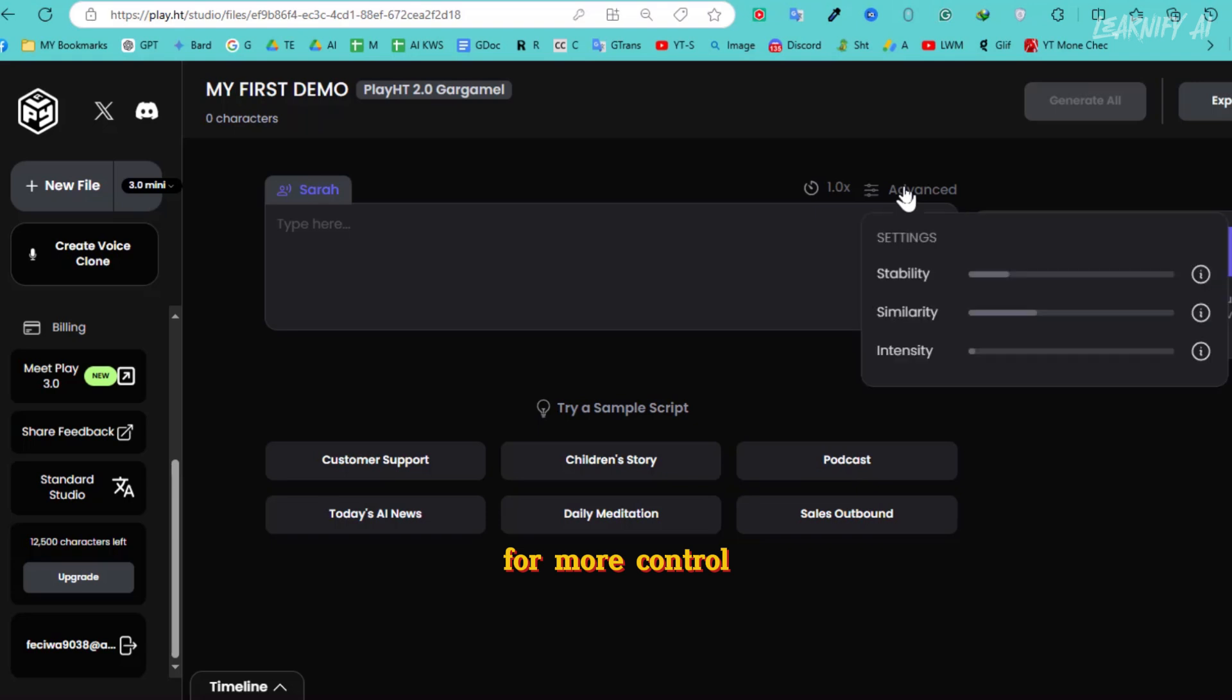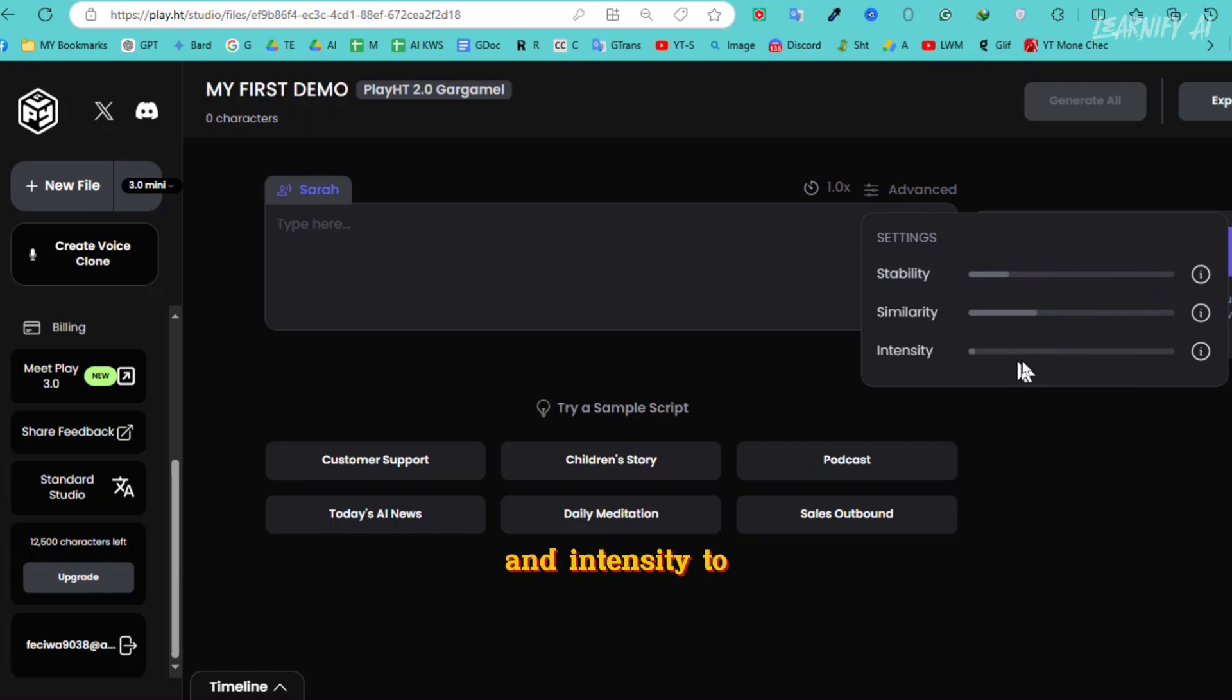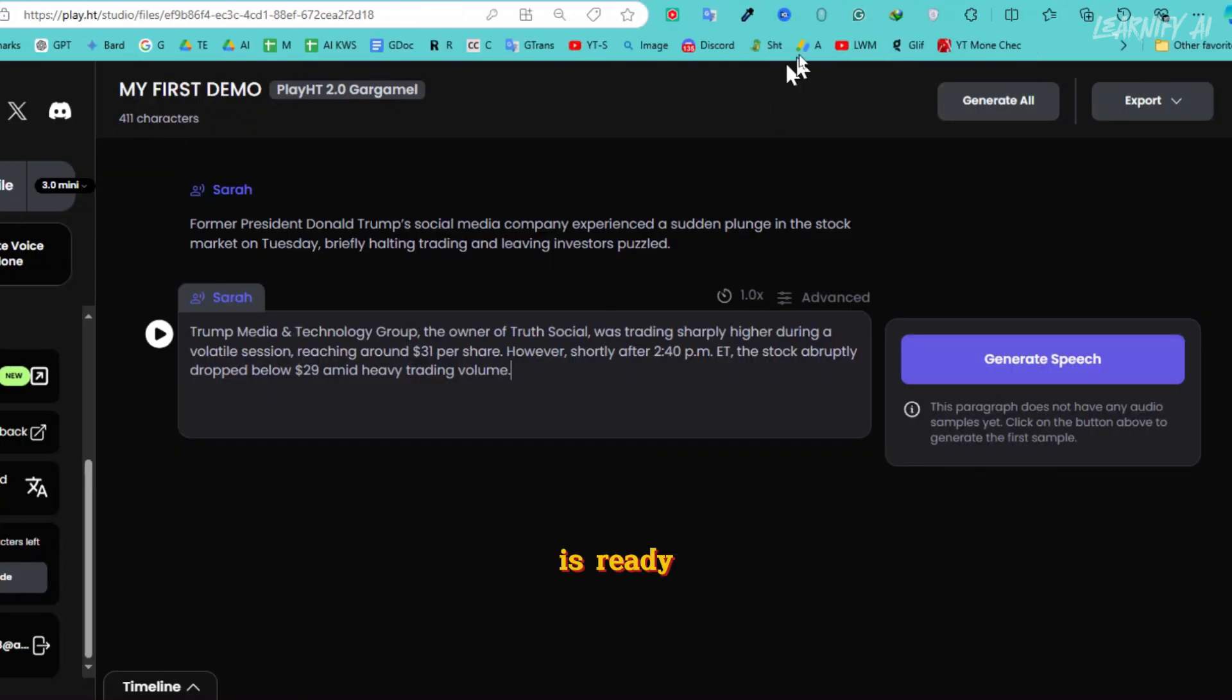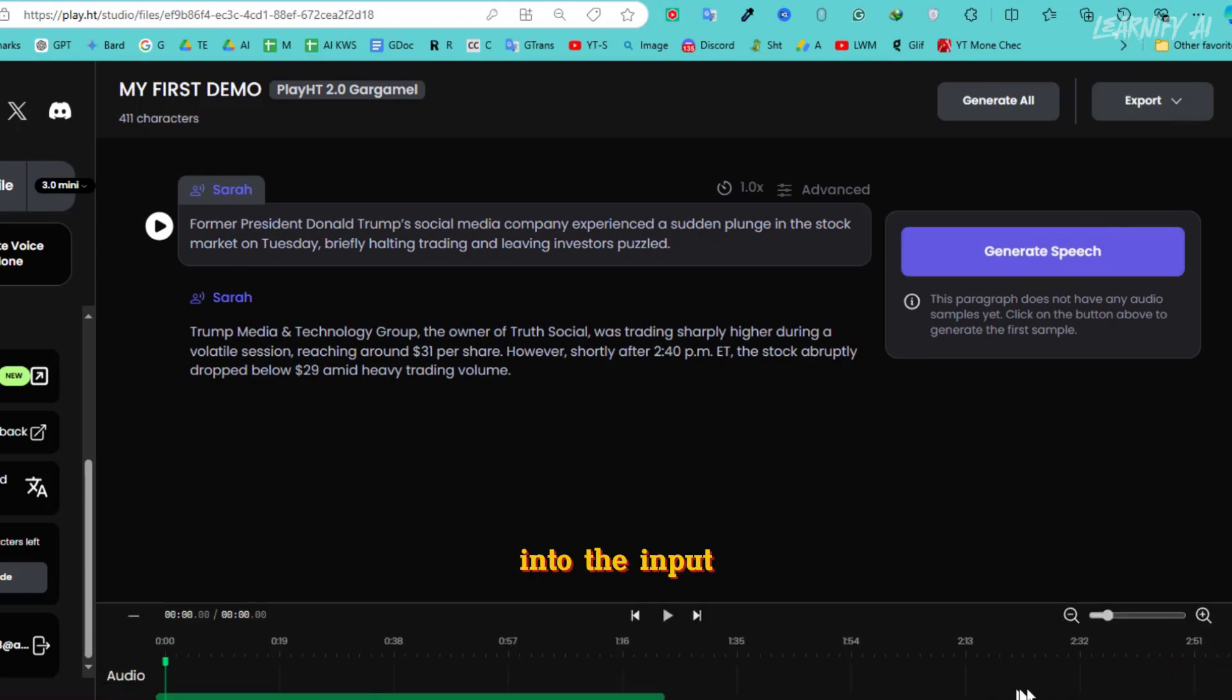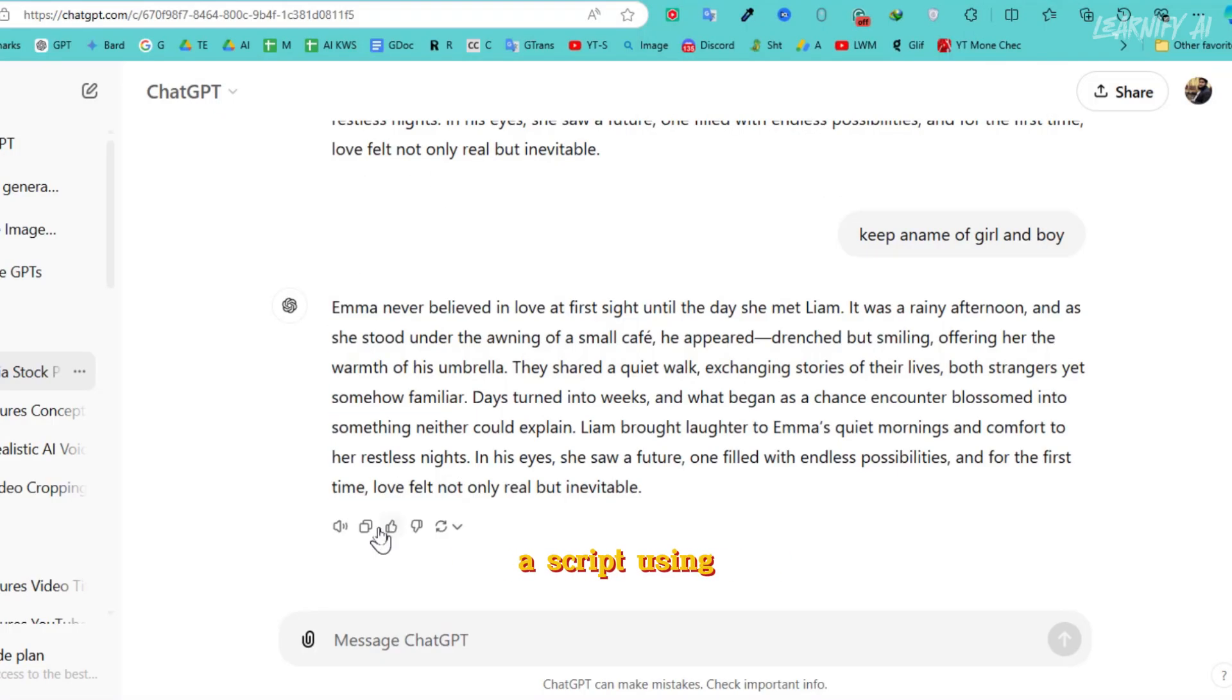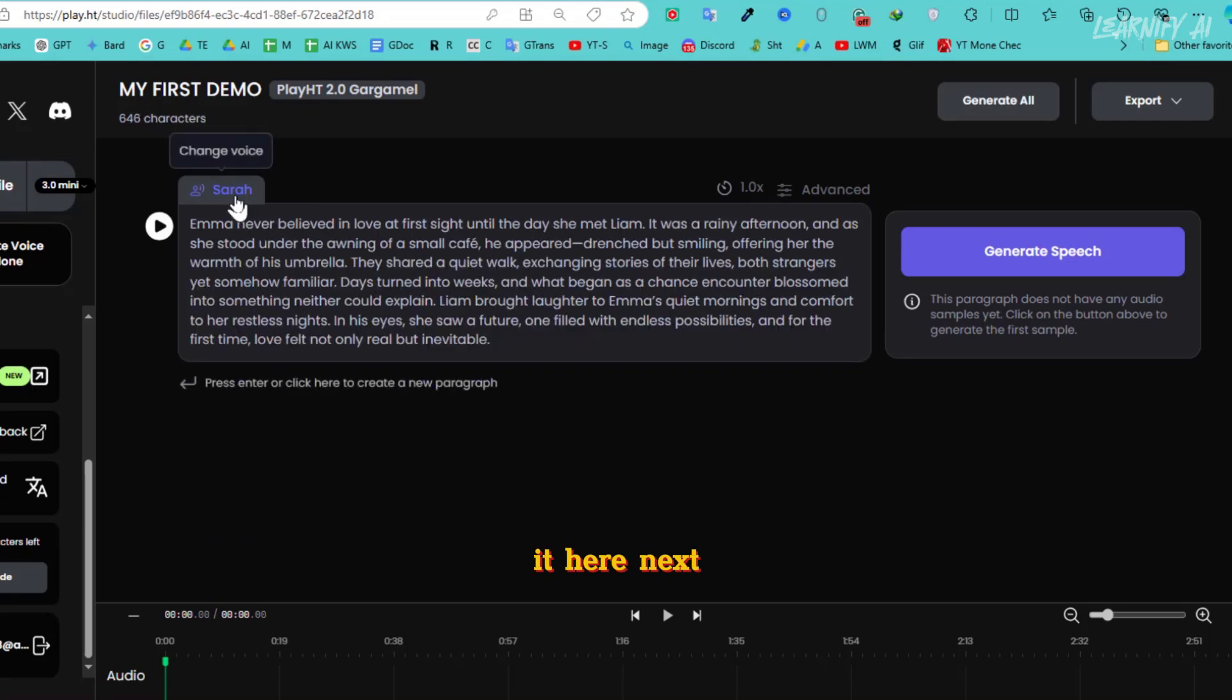For more control, head to the Advanced tab, where you can tweak settings like stability, similarity, and intensity to get the perfect emotional tone. Once your script is ready, simply paste it into the input field. I've already prepared a script using ChatGPT, so I'll paste it here. Next, let's select a voice artist.